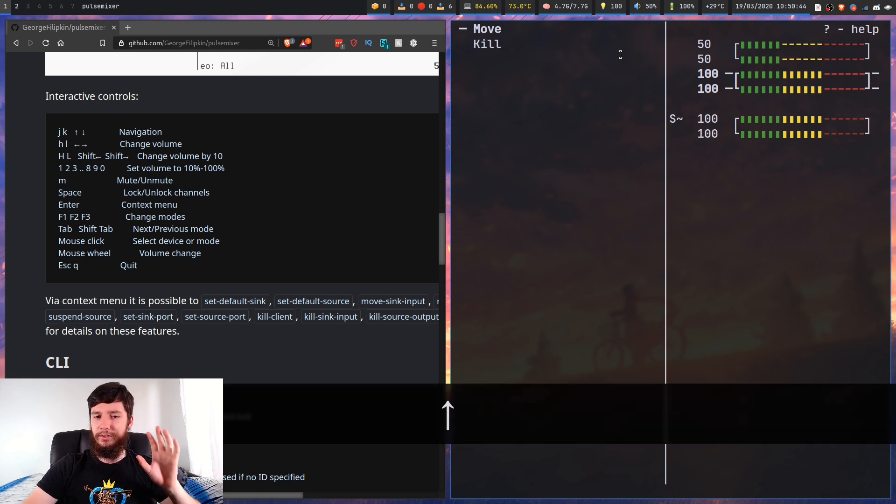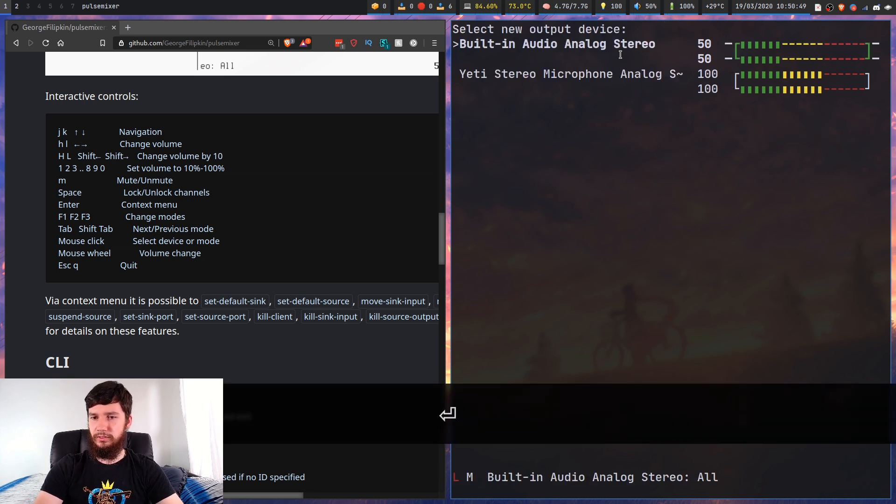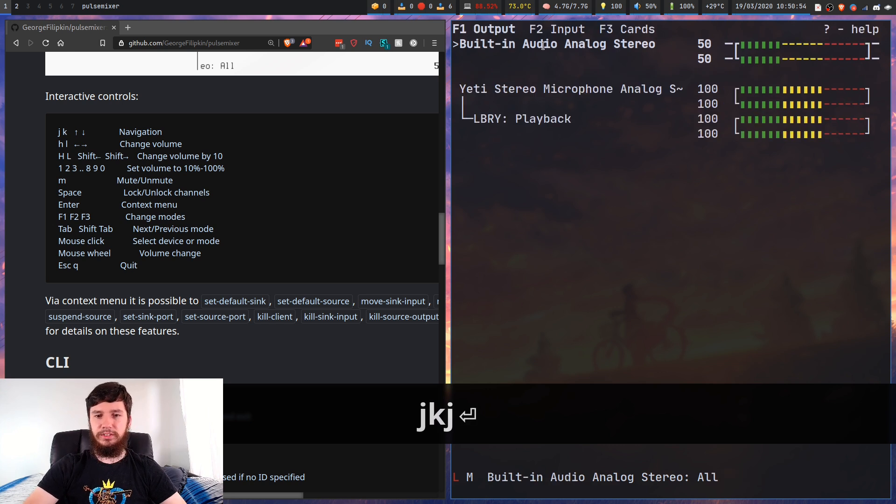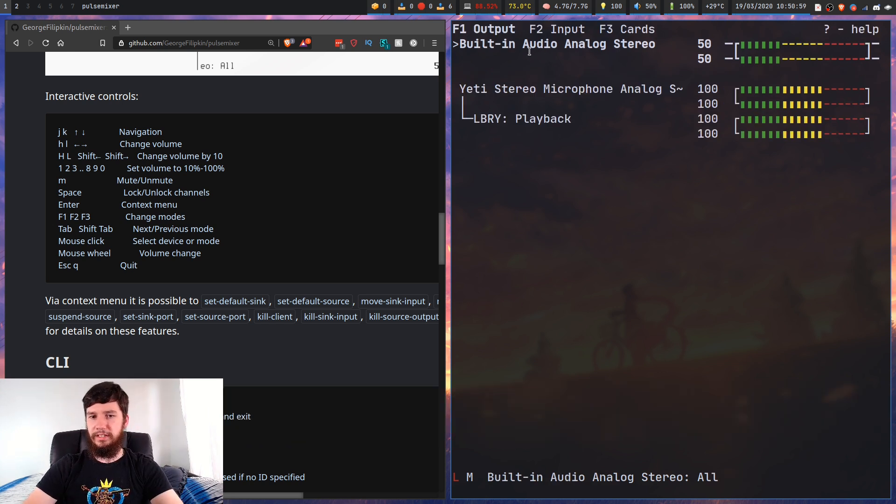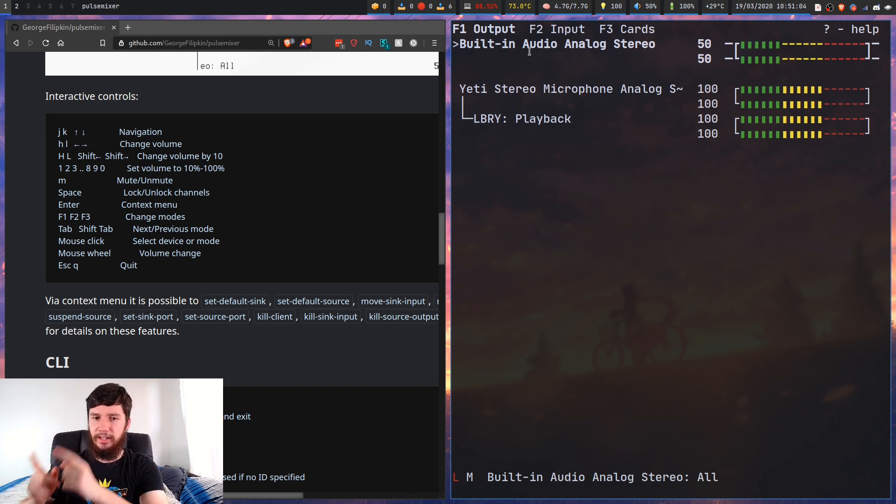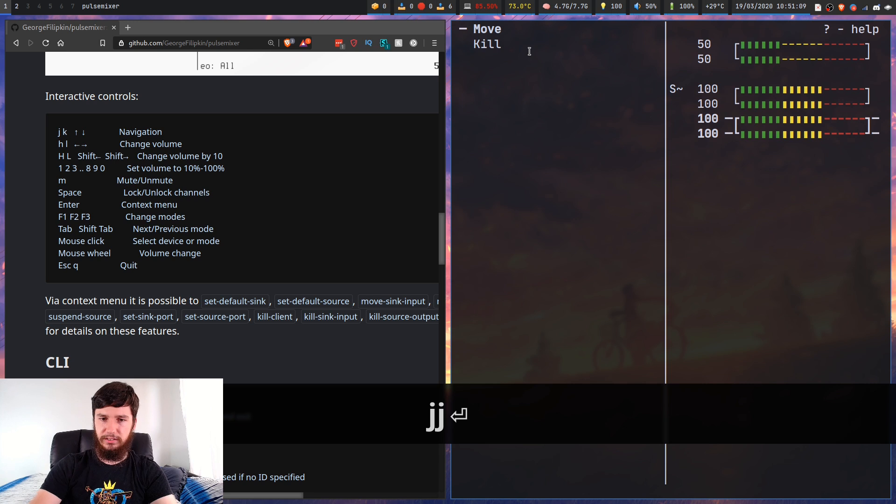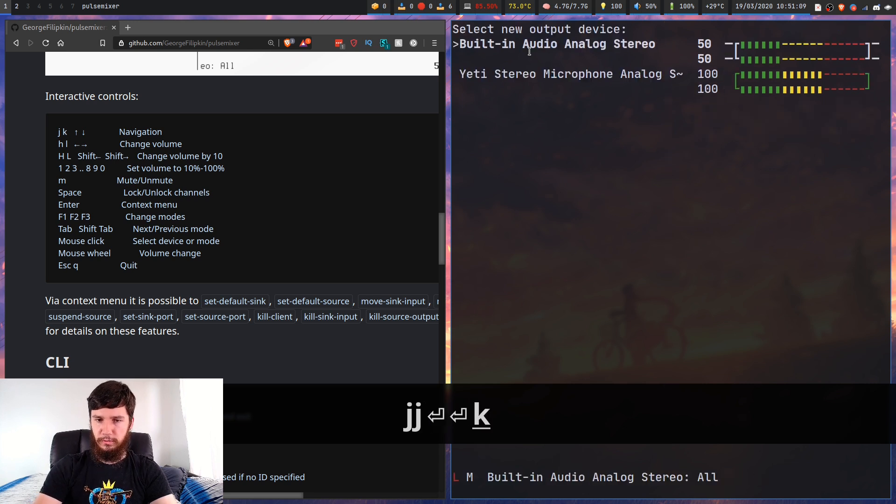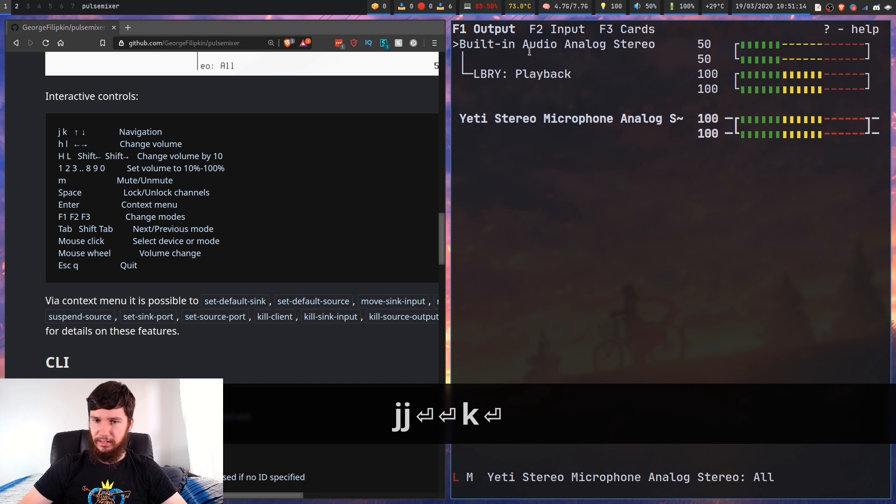So I can kill it, which will kill that audio stream. Or we could go move. If I press enter on here, it'll say select a new audio device. If I go down to the Blue Yeti and press enter, that's now moved from my built-in audio to the Blue Yeti. So we can move that back as well.